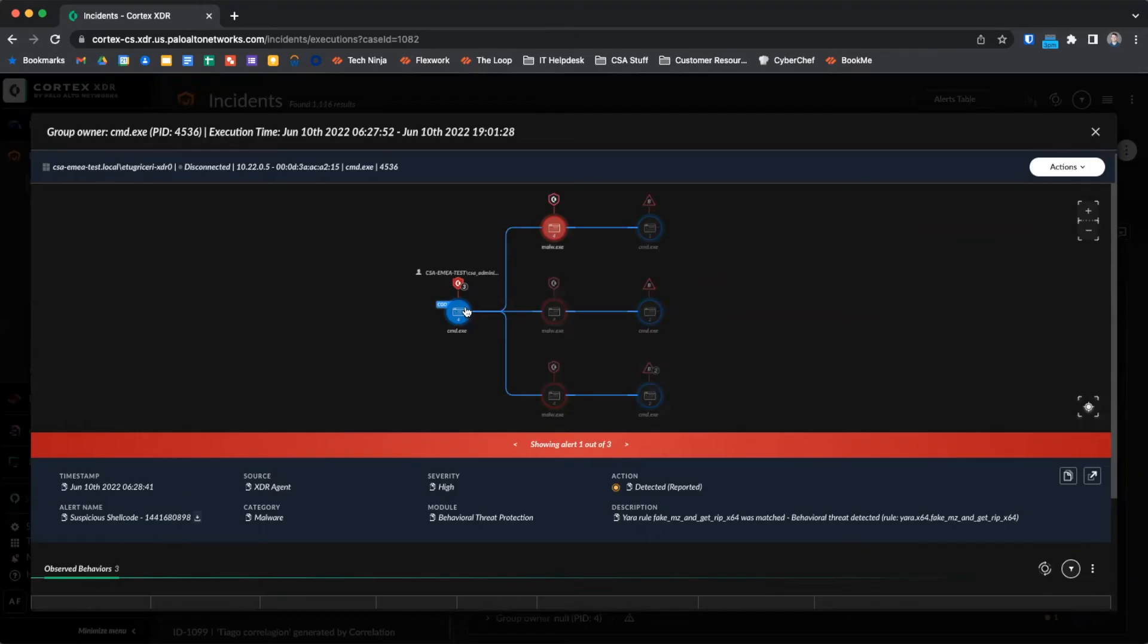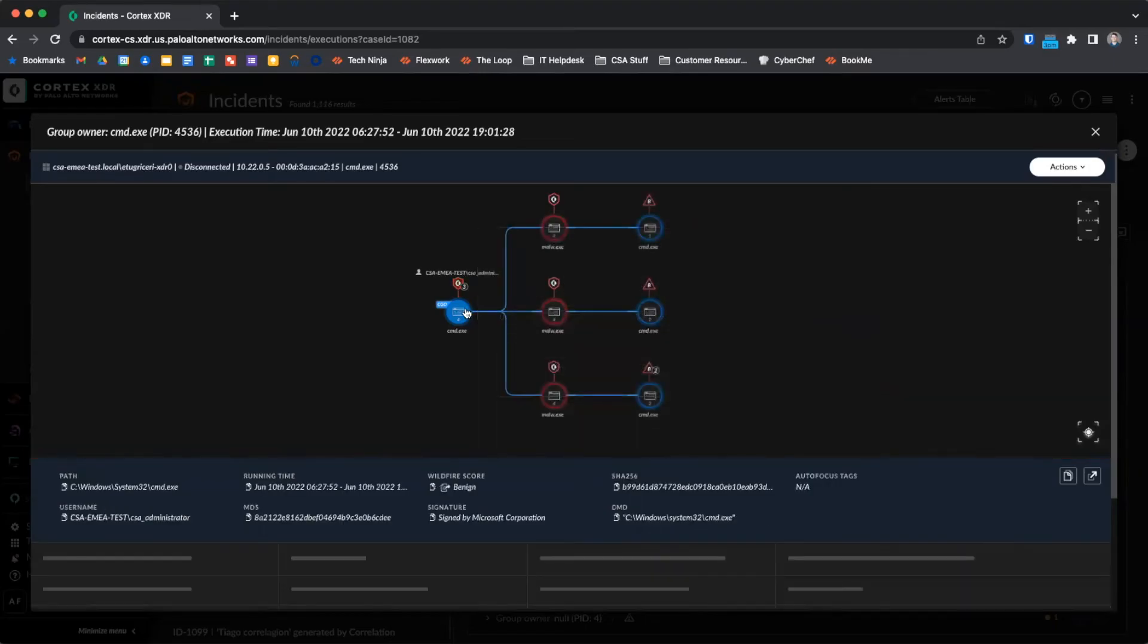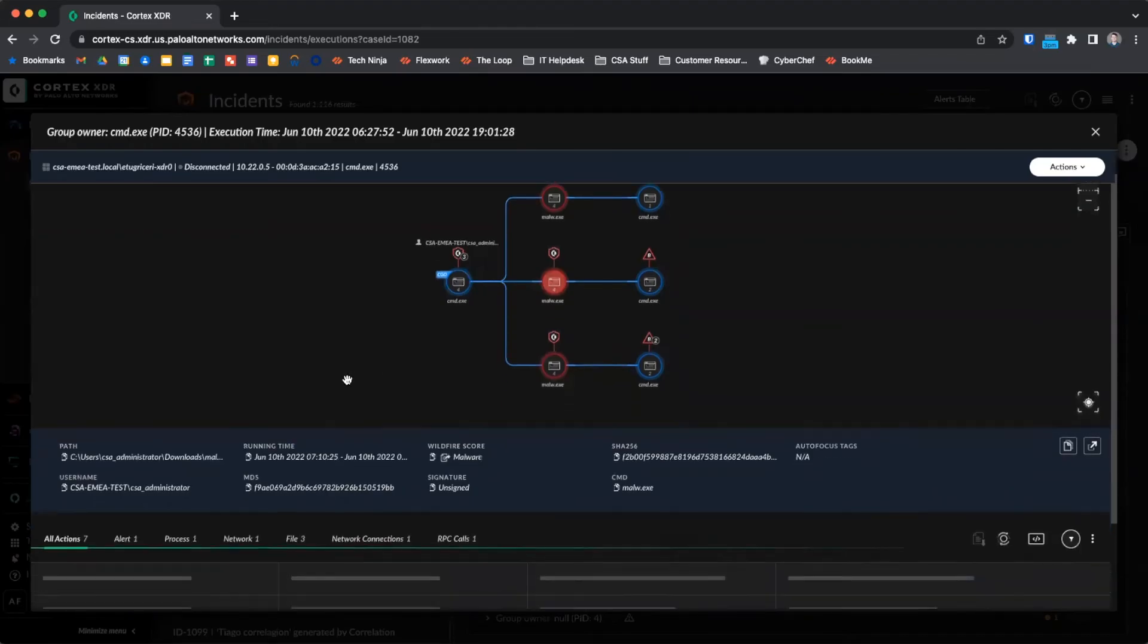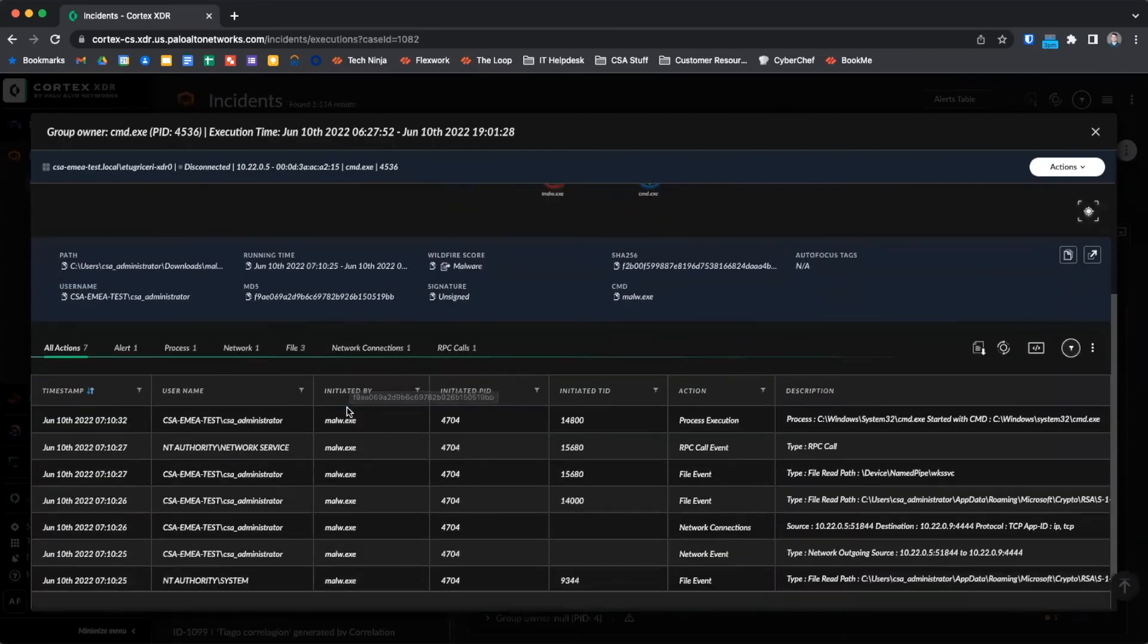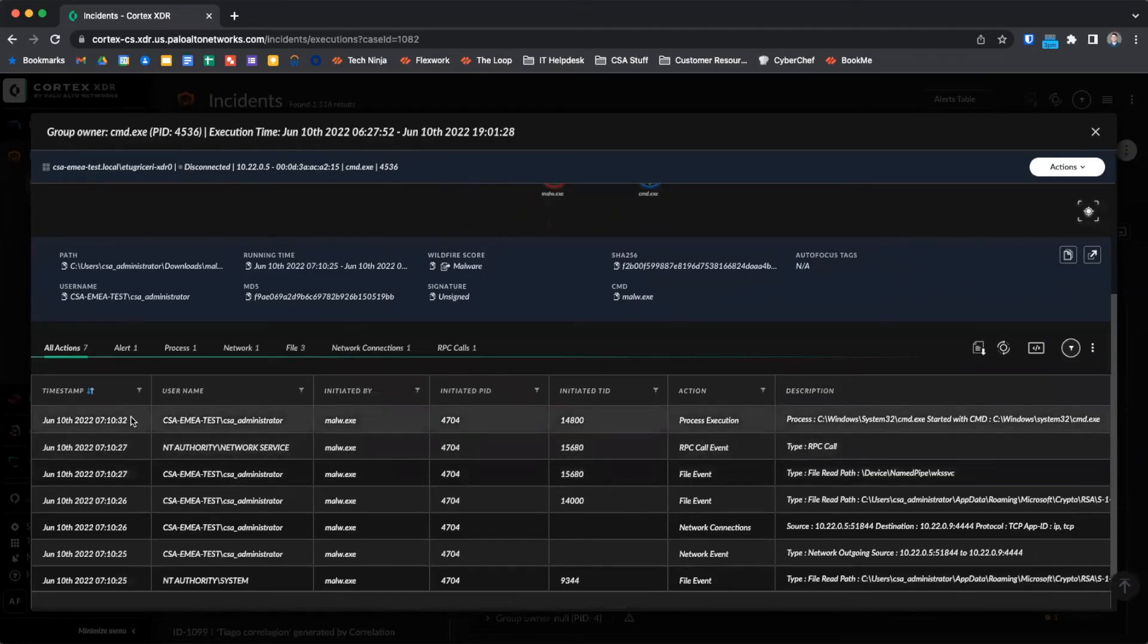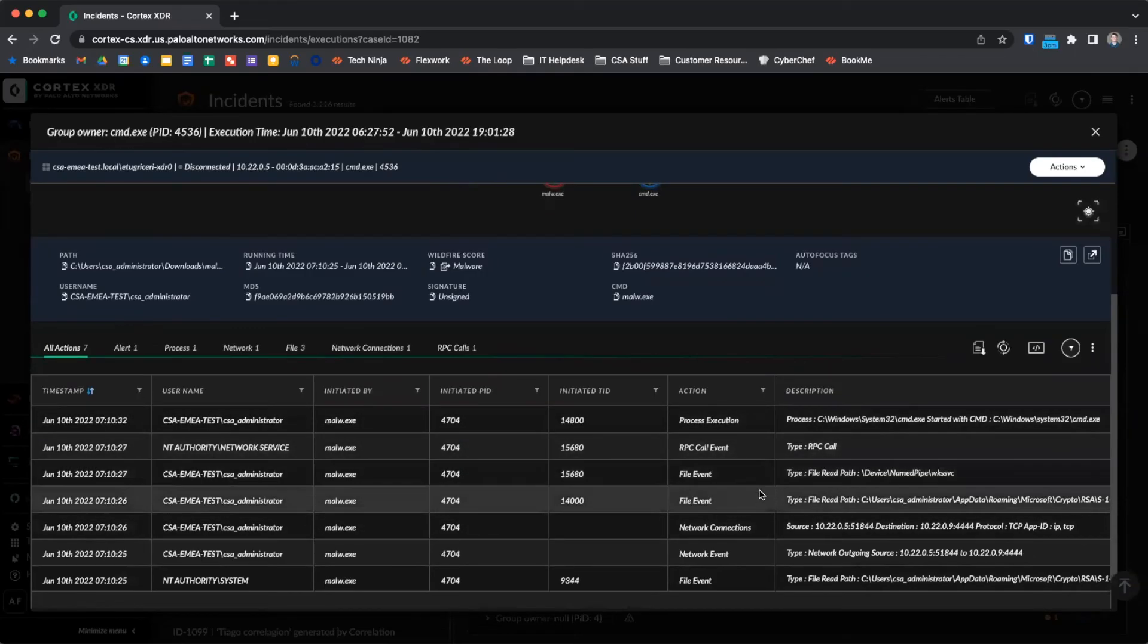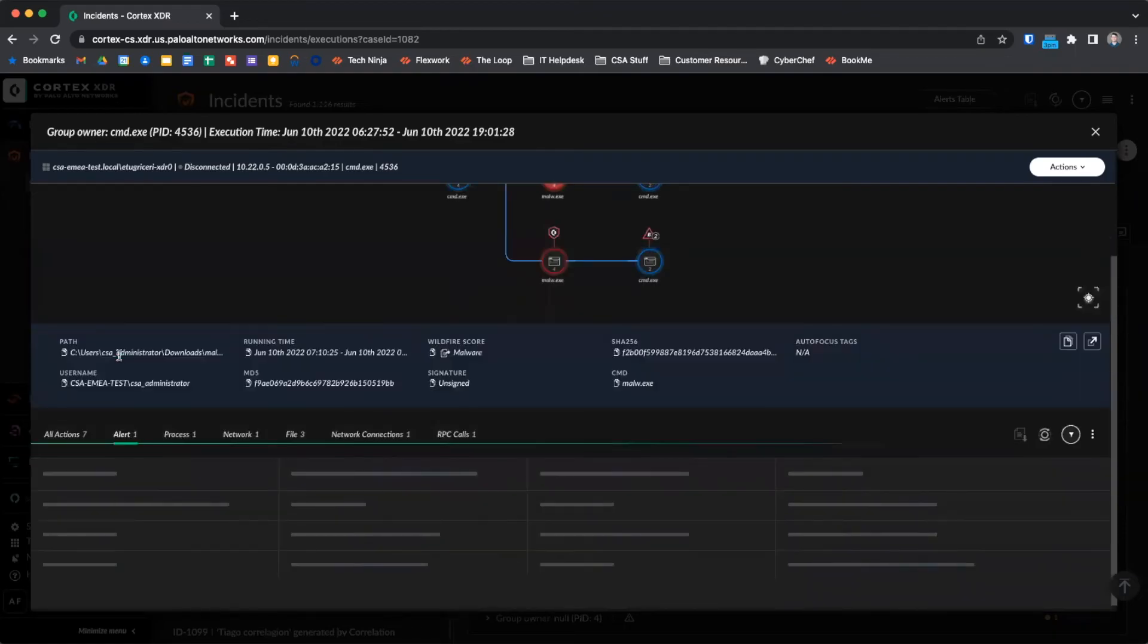Hovering over a particular process will reveal some information while clicking on it will allow us to view detailed information. By clicking on a process, we can see a detailed breakout of data gathered by the XDR agent on the endpoint. For example, we can see all the actions performed by the process, including file and network activity, as well as the alerts table for alerts associated with the process.